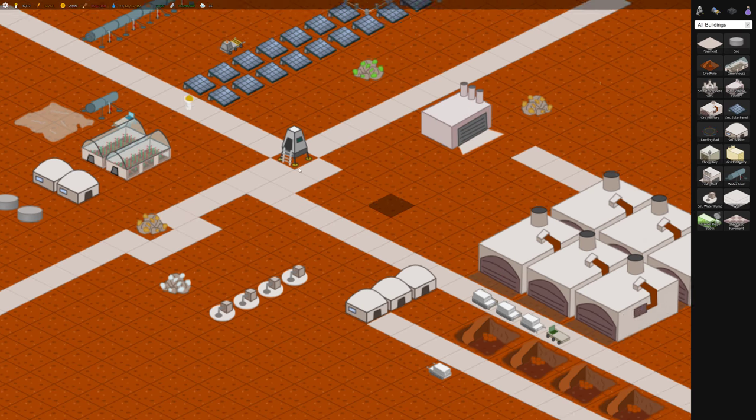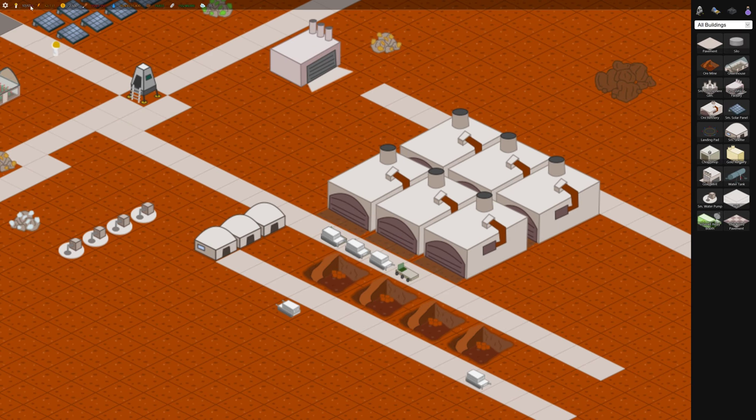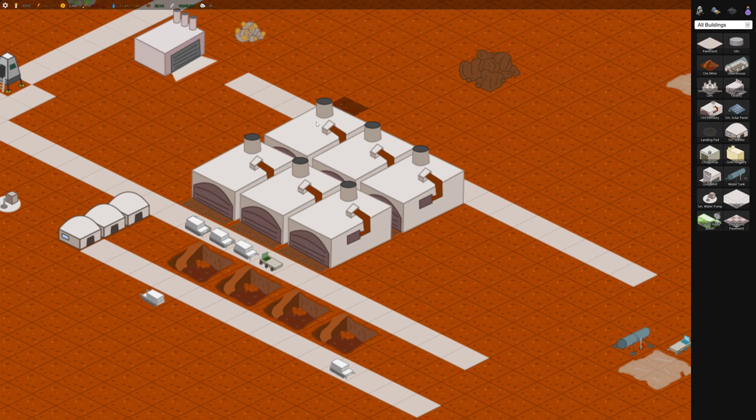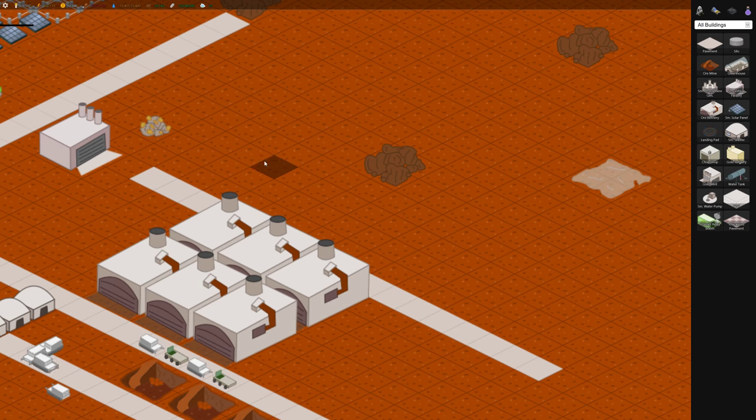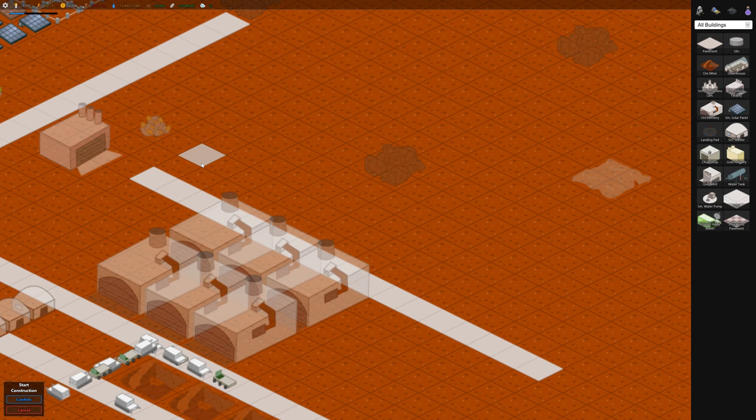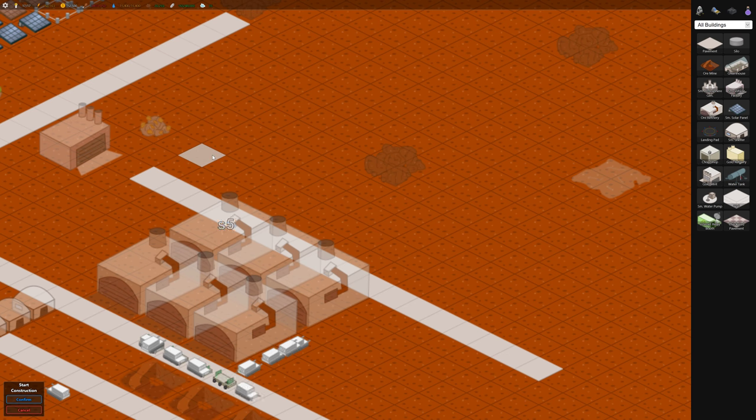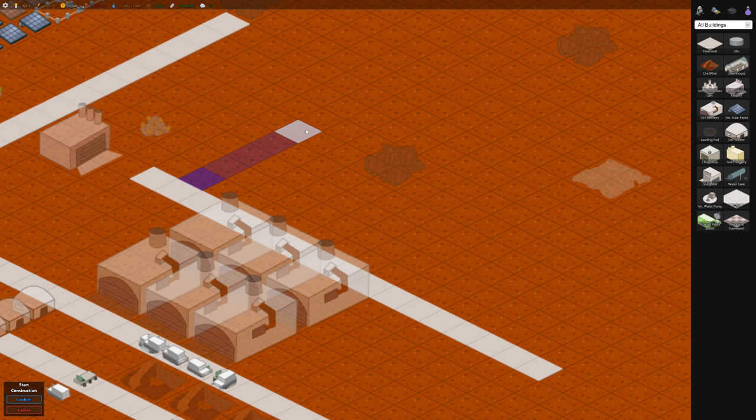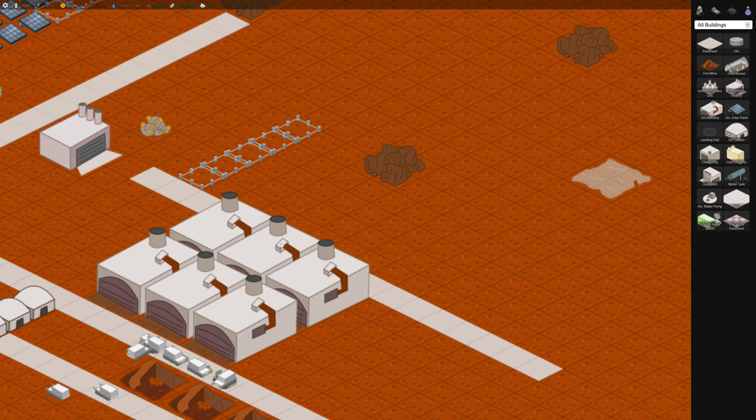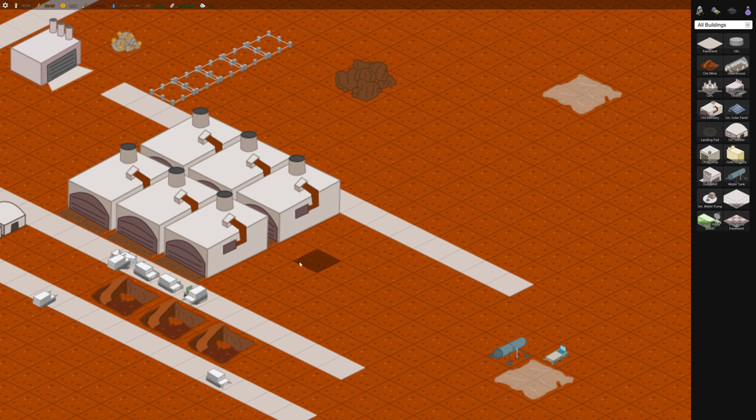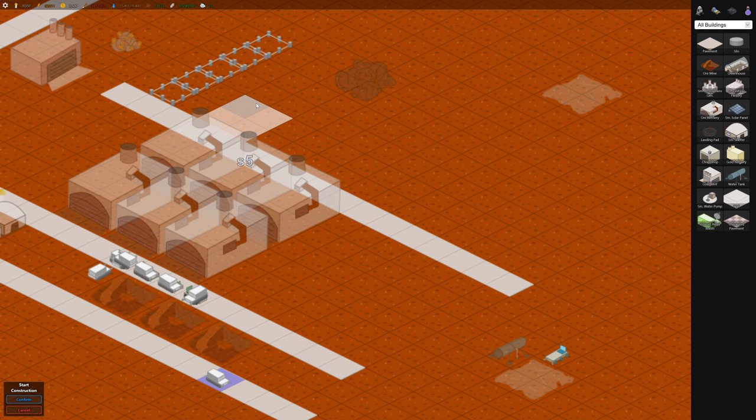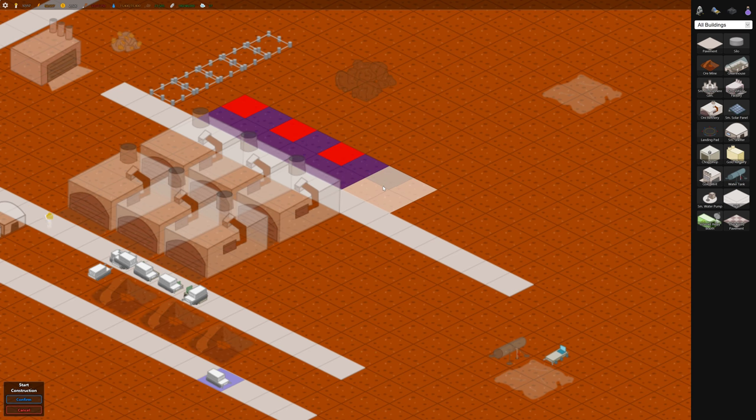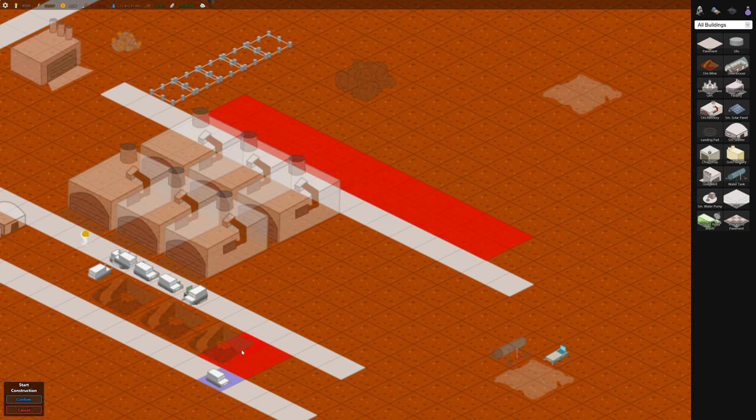We need some more housing because we're capped at housing. So let's put some housing on the other side here so that the workers can easily get to these refineries. Let's also build some more ore mines on this side so that some vehicles can mine on that side as well.